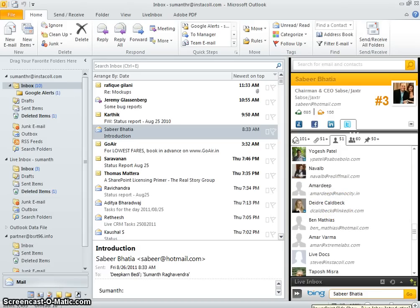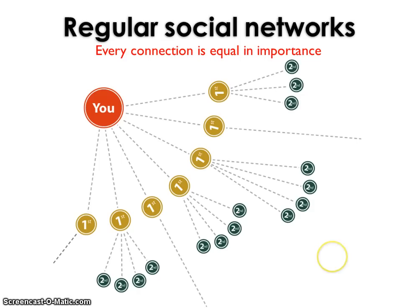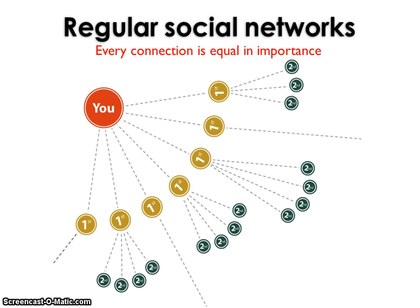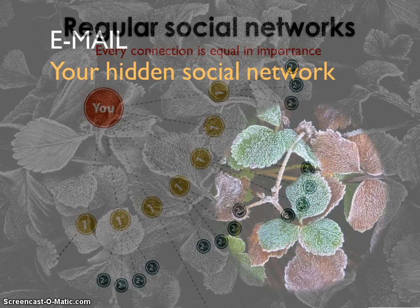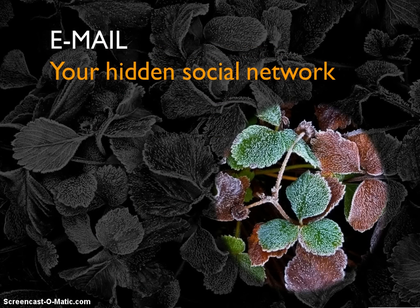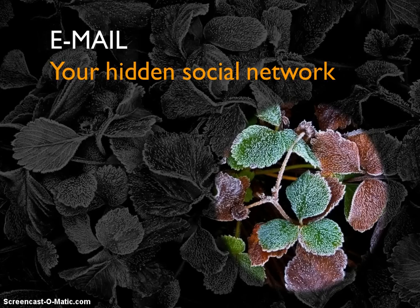Now speaking of connections, no social network quantifies how important a particular contact is to you. You might have a few hundred contacts in LinkedIn but only know five of them very well. But there is one social network that knows who your most important contacts are, and it lives right here on your desktop: email.